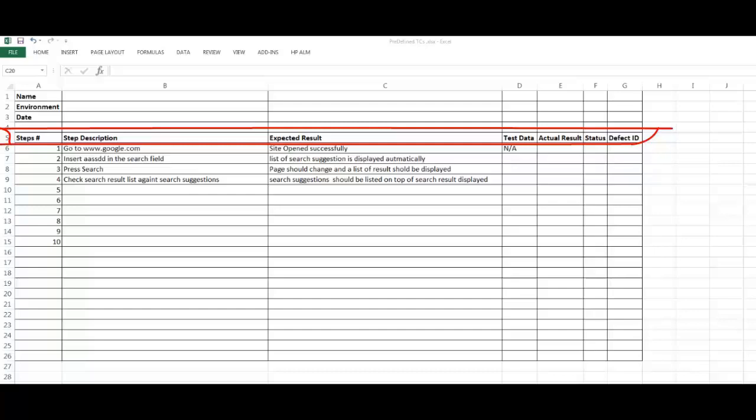If there is any test data needed, you will be provided with test data like username, password, account number—things that you can't create for yourself. They should provide you with this. It might be here or in the cycle overview. We will see the cycle overview in the next video. Cycle overview for uTest and bug finders. The actual result is what you found actually—it might match the expected result or it might not. If it matches the expected result, you add it here and make the status as passed.